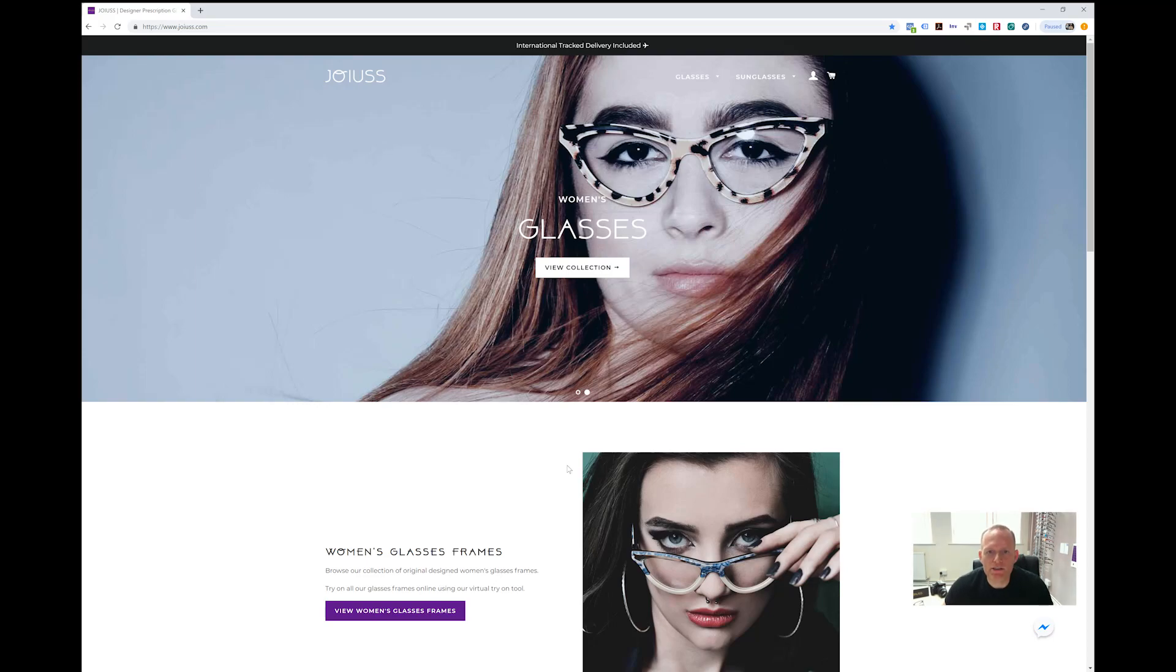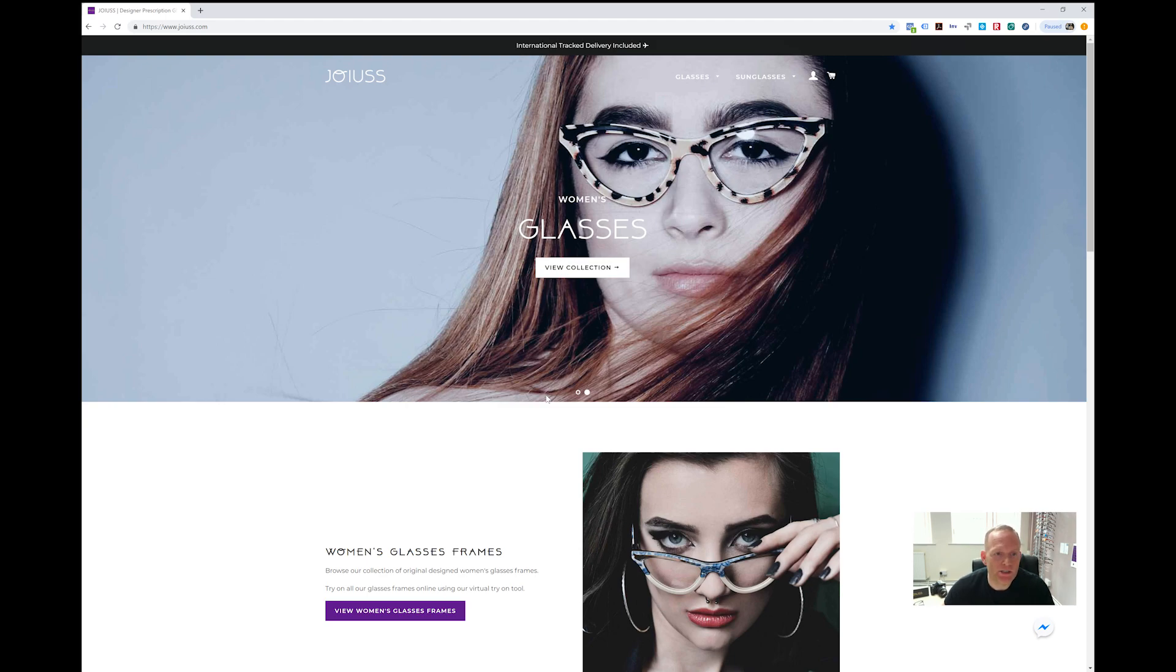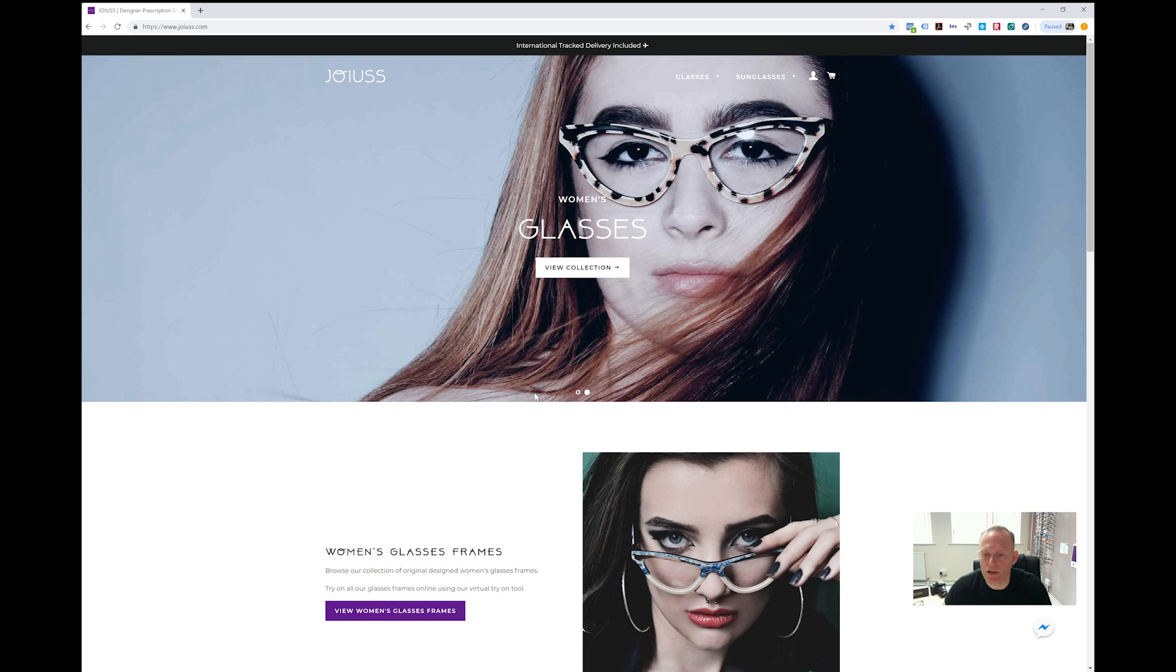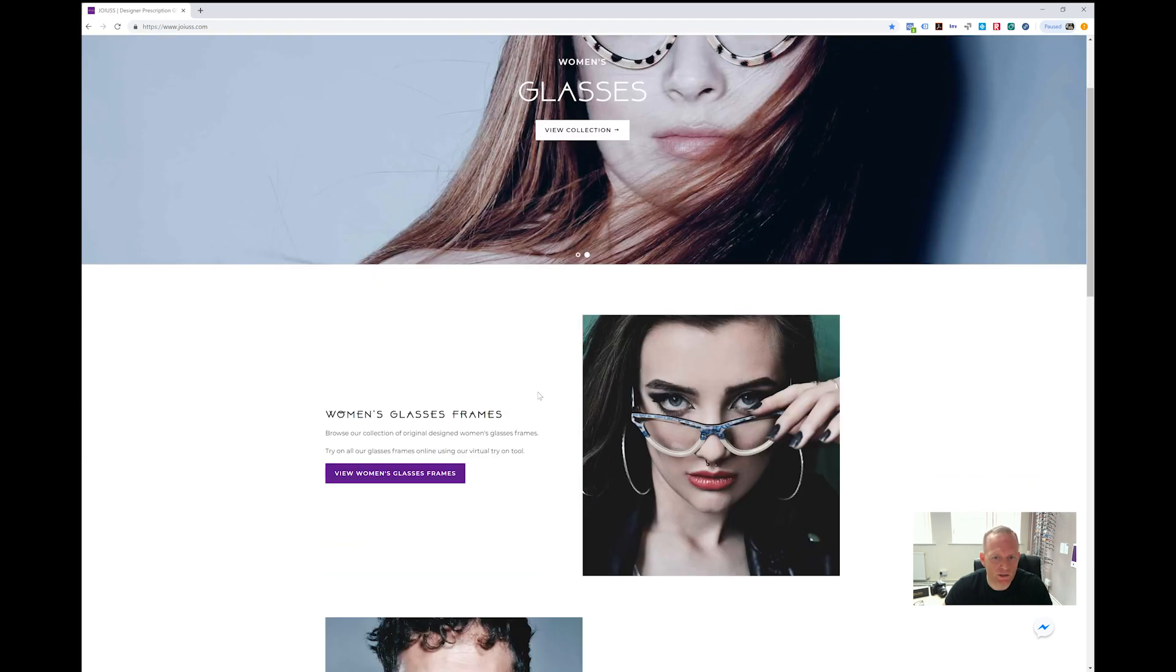Welcome to the Joyus website, our designer glasses website. My name is Paul Gibson, I'm the director here at Joyus, and I'm making this video to show you how the virtual try-on tool for glasses works, how you can maximize its use, use it correctly, see how the glasses look, and make a better decision when choosing your glasses.